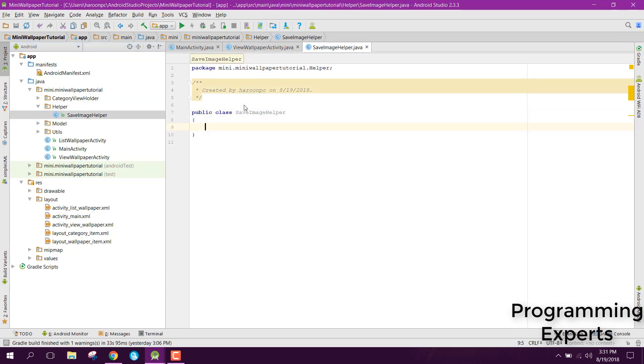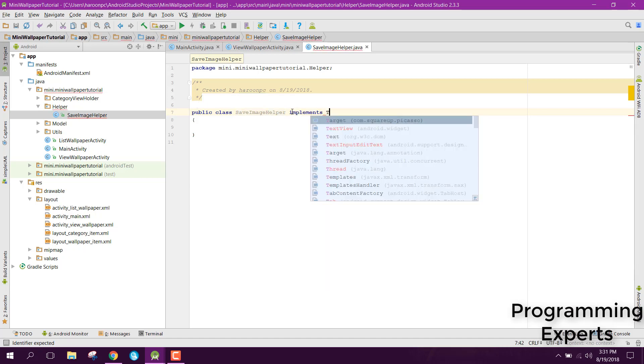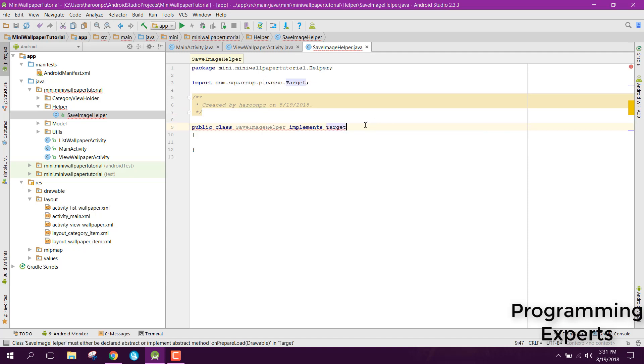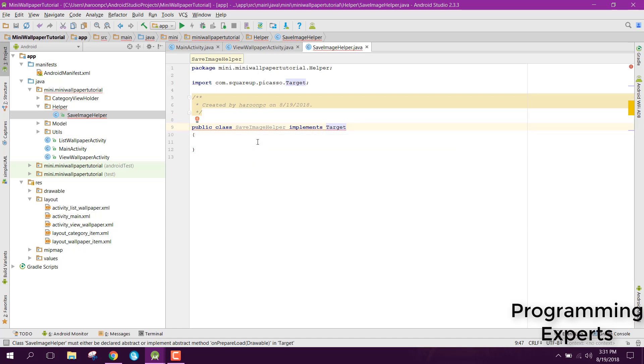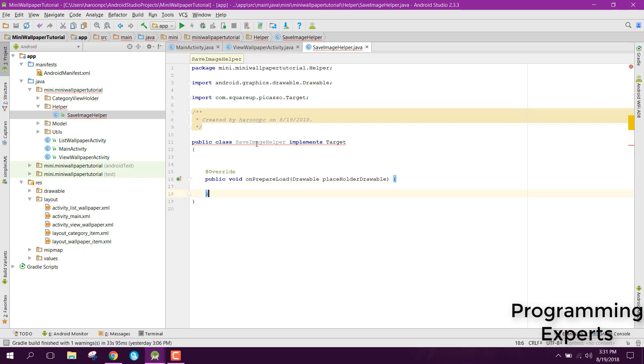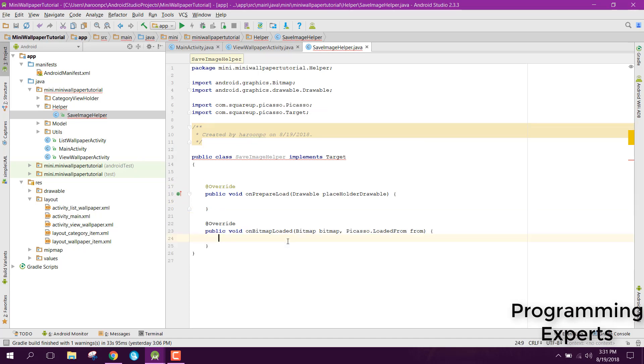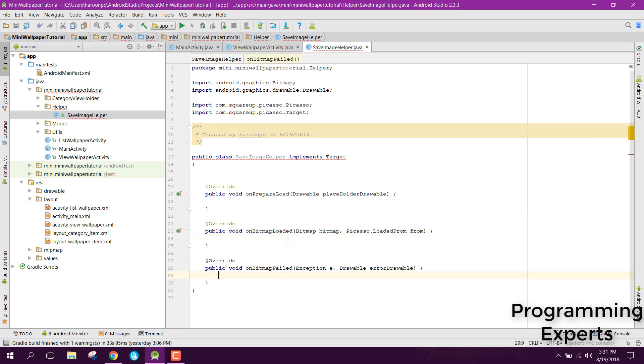Now we have the class save image helper. All we have to do is we need to implement the interface which is called target. Make sure that you select this one com dot squareup dot Picasso. Now it is saying that you need to implement these abstract methods on bitmap loaded, on bitmap failed.